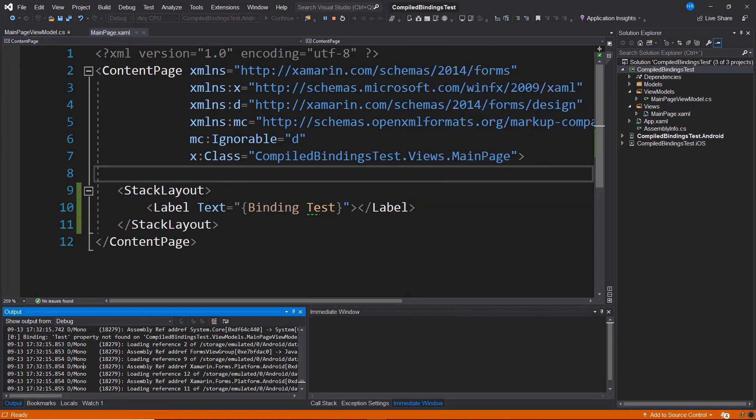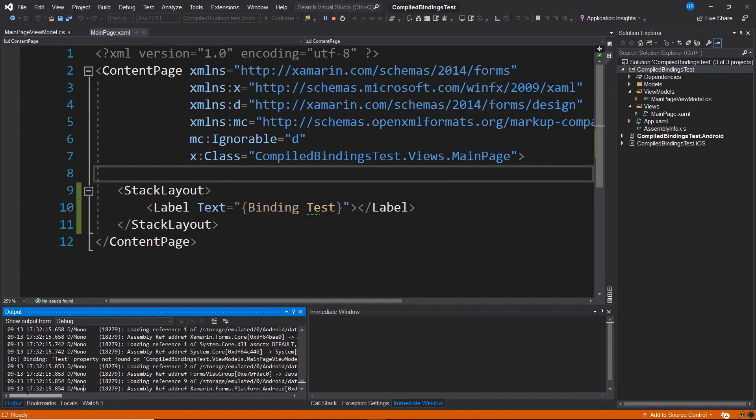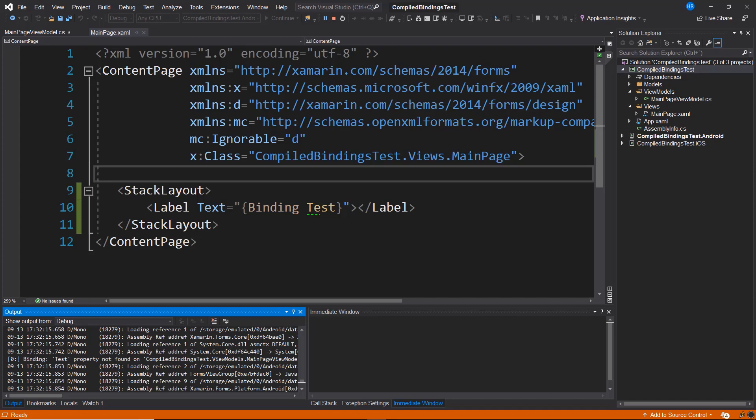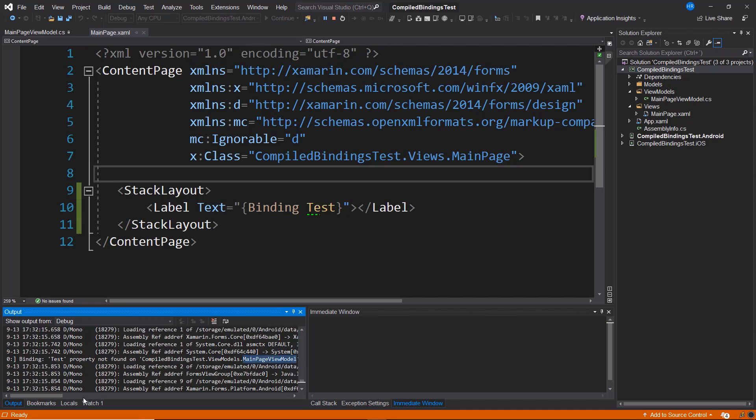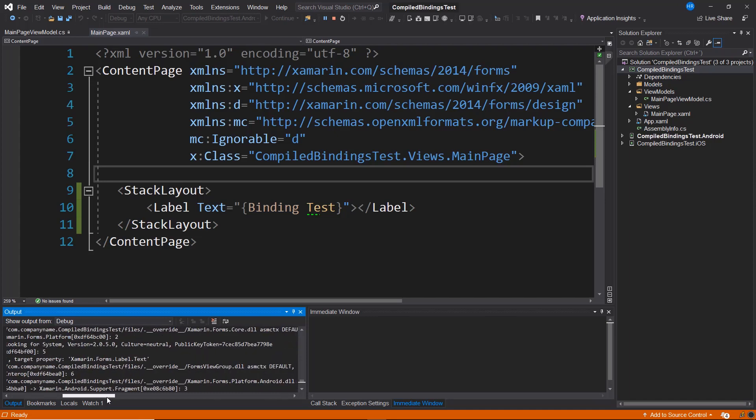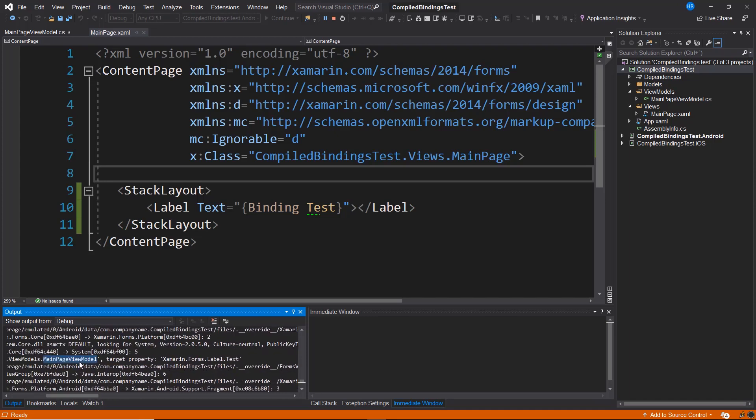However, if we check the logs or this output of the application, we notice that at some point it indicates that the binding with the test property was not found in the ViewModel we have specified, that is, in MainPageViewModel.